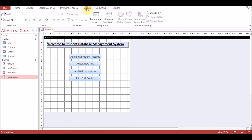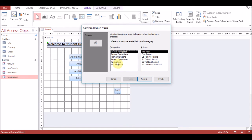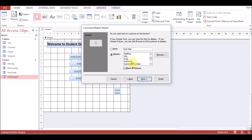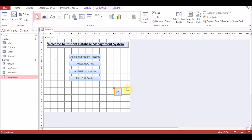Now we'll create another command button to quit the application. Click on Application, 'Quit Application', press Next. You can keep this icon, or if you want more pictures or icons, you can click on Exit or 'Exit Doorway'. Name it 'cmd_exit'.